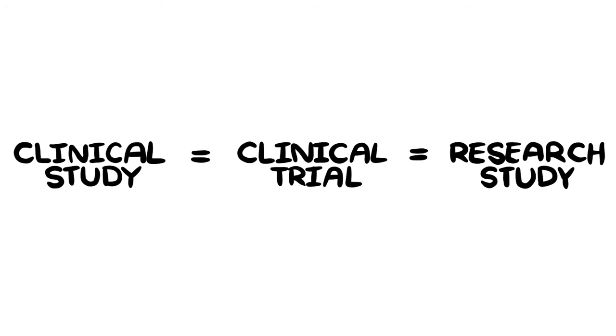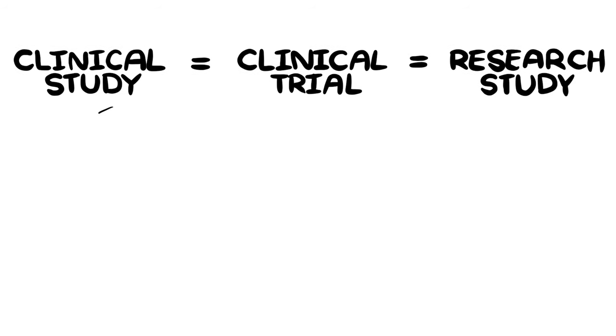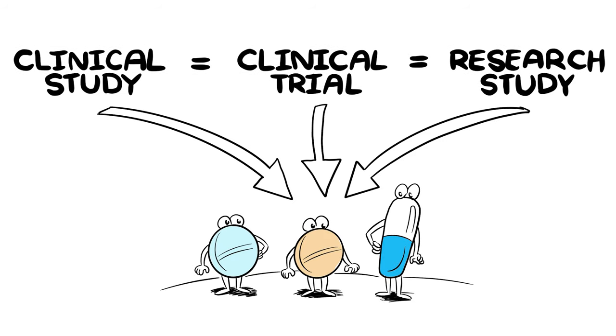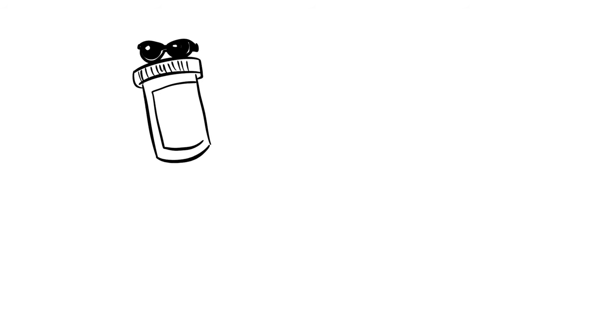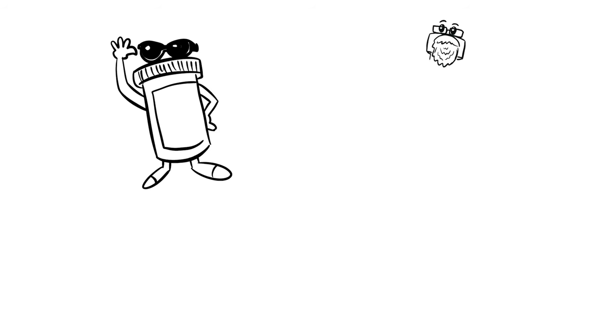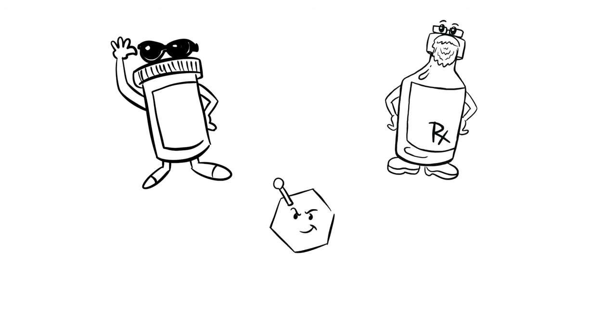Studies are what doctors create to find out if a potential study drug works and is safe. Some of these potential drugs may be new in development, and other drugs may have been around for a while, but are being studied in different illnesses.